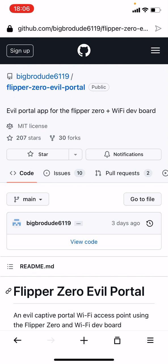When users connect to this network, they're redirected to a captive portal with a fake login page. Whatever they type as username or password is logged to the Flipper Zero and can be saved to the SD card.